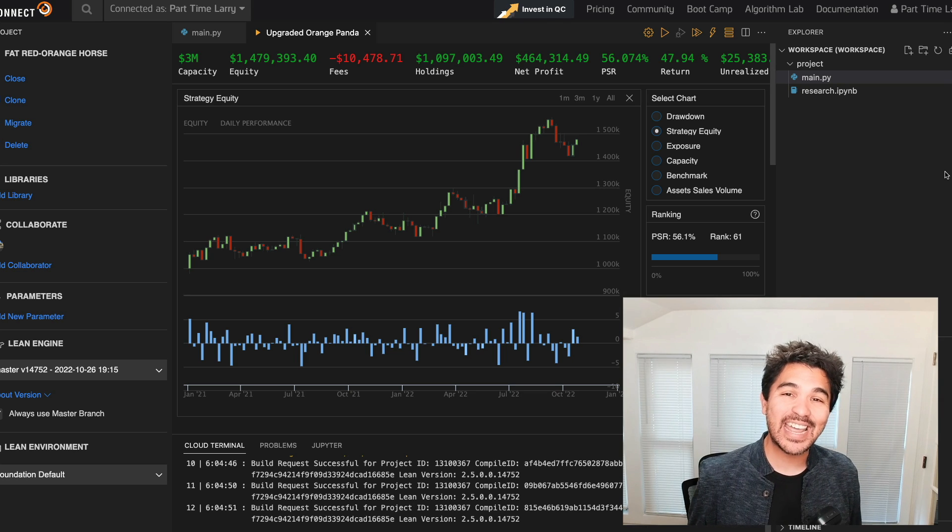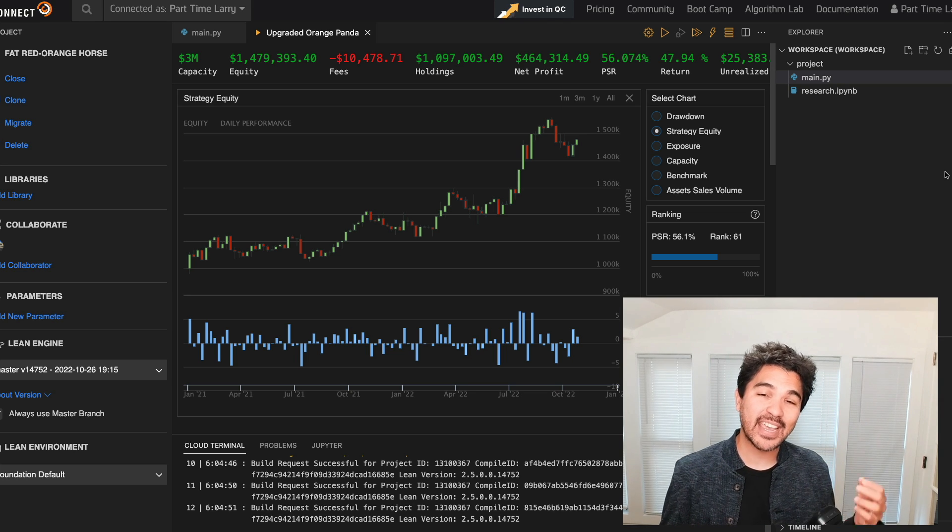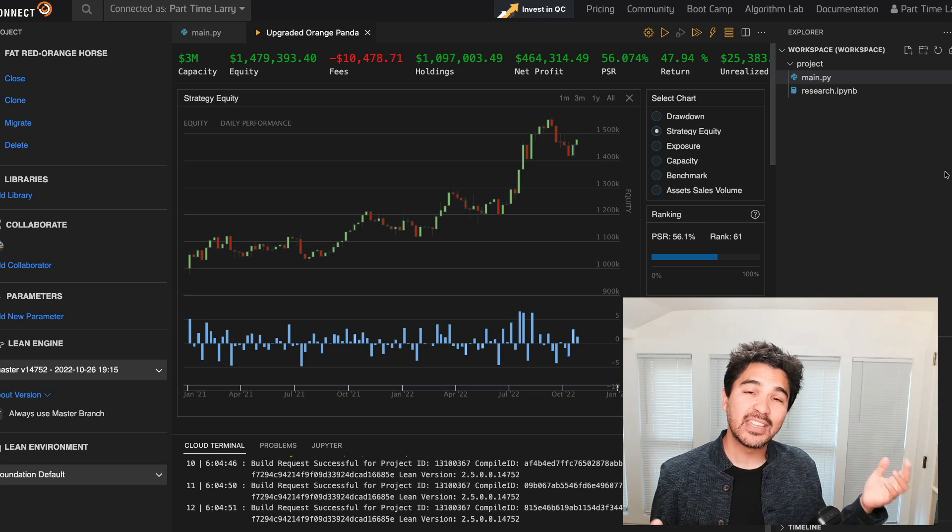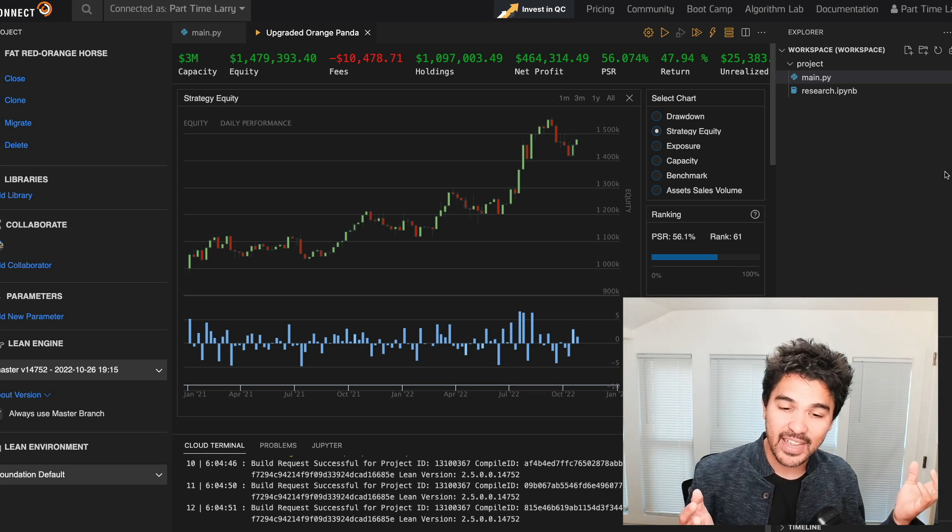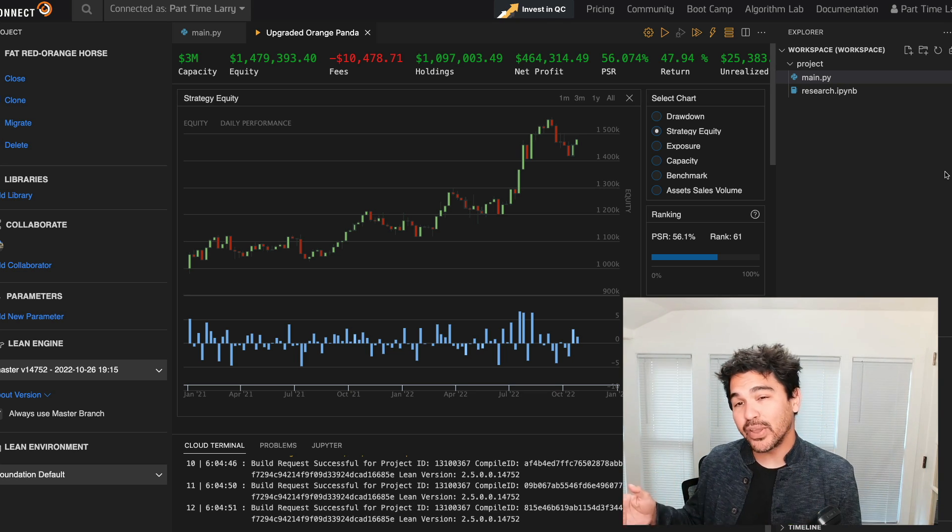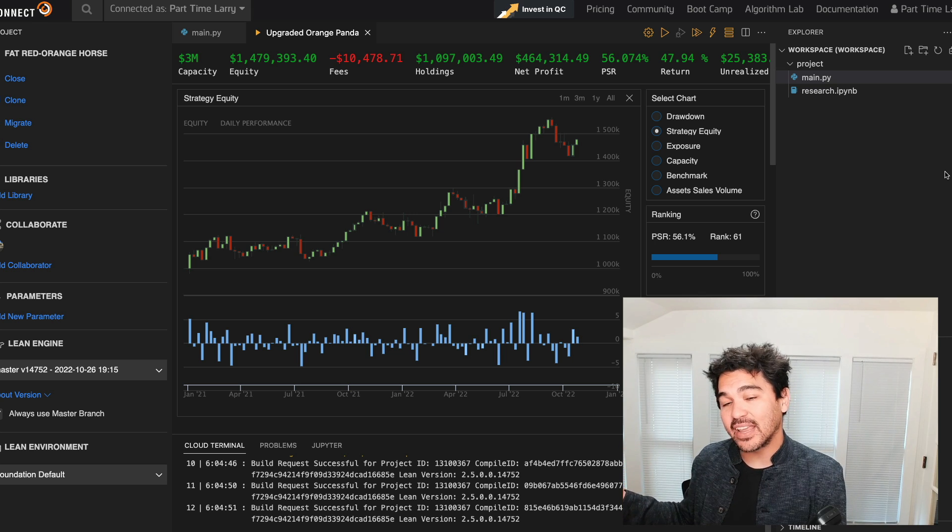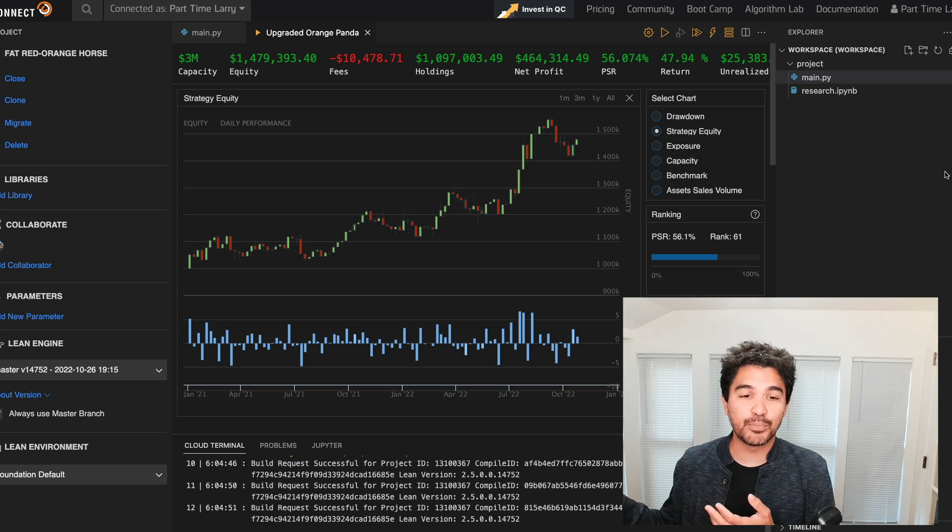Hey everyone, welcome back. Today I'm going to show you how to take an algorithm that you've written on QuantConnect and deploy it for live trading on Interactive Brokers.